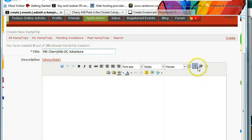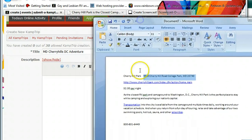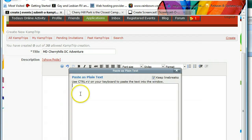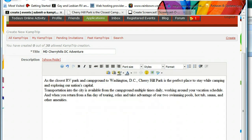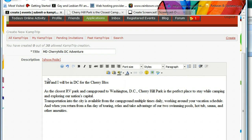In the description field we have some text options. I prepared some verbiage in a Word document on my desktop. I'll copy it with Control+C, bring it back here, and paste it with Control+V. This verbiage is lacking an introduction, so I'll add one: 'Tim and I will be in DC for the cherry blossoms — come join us.'